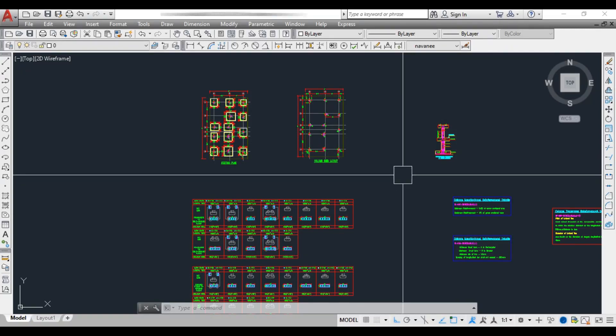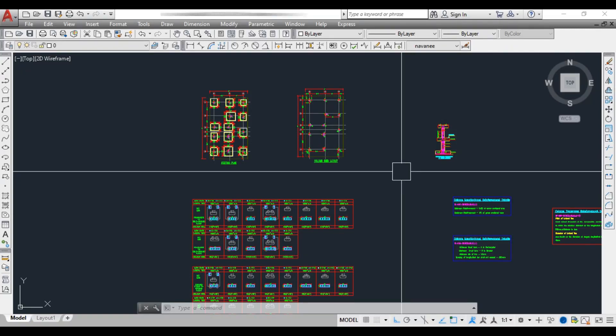Hello friends, welcome back to Civil Engineering Mastery. Today let's see how we read the reinforcement details for columns.